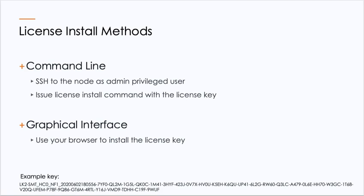There are two ways to install the license. First is command line. To do that, you would SSH into the node as an admin privileged user and issue the license install command via the command line using the license key. Down below, you'll see an example license key. Each key is unique for each individual node as well as the application that's being licensed.